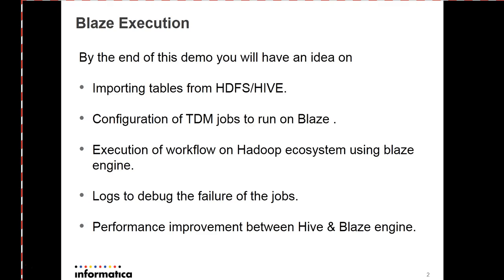To debug for the failure of the jobs in TDM, I'll show you the directories for checking the logs to further debug and resolve the issues. And a bit of performance improvement using Hive Engine and Blaze Engine.